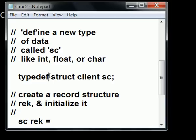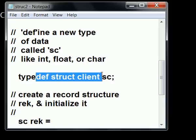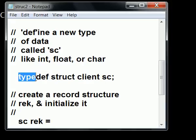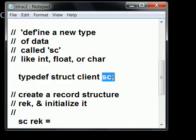One more time. I'm going to define the structure client to be a new type of data like int, float, or char. I'm going to call this not int, float, or char, but I'm going to call it sc. Now, I'm just defining it. I haven't created it yet.